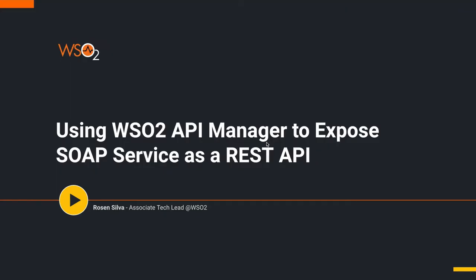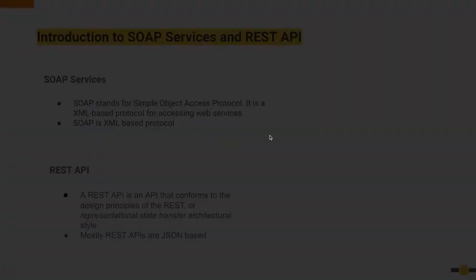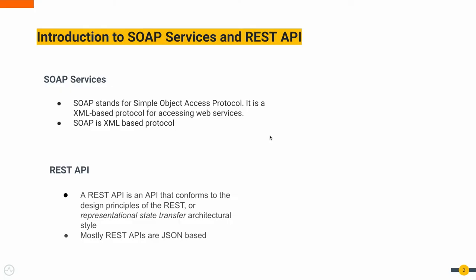Welcome to the WSO2 screencast session on WSO2 API Manager 4.1.0 release. Today we're going to see how to expose a SOAP service as a RESTful API.